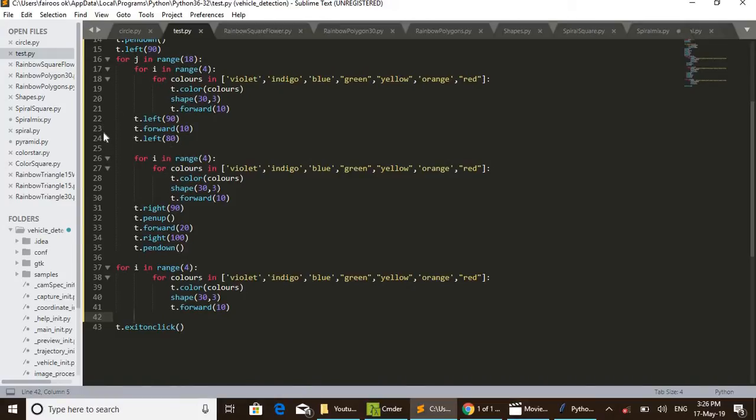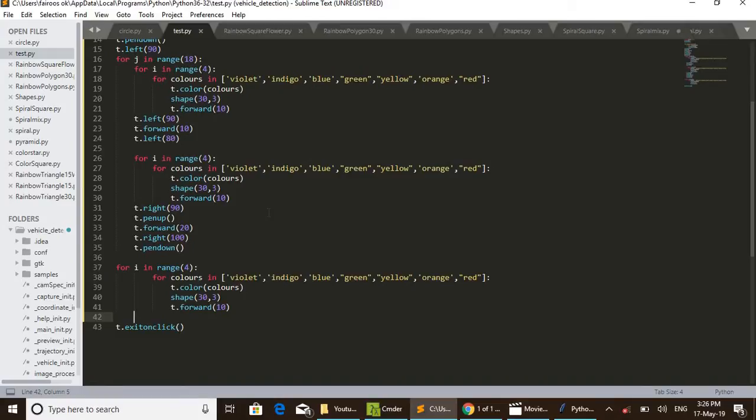We can see in between that some shifting also done here - 22, 23, 24 lines. And also 31, 32, 33, 34, 35 - that line also some shifting also done for getting this design.